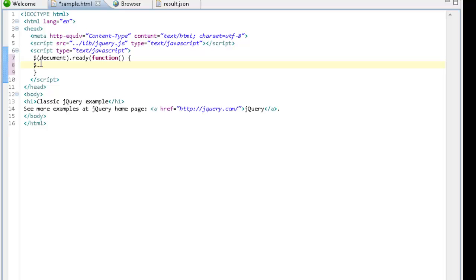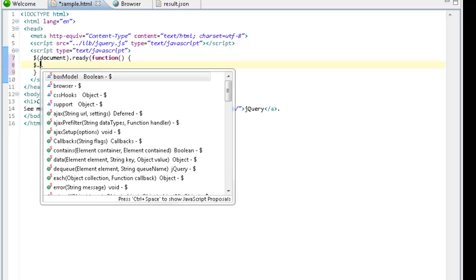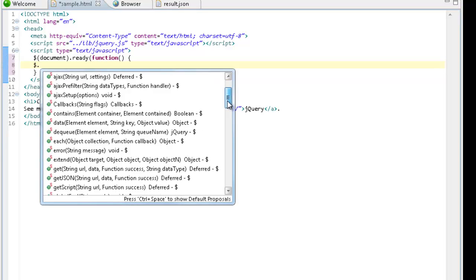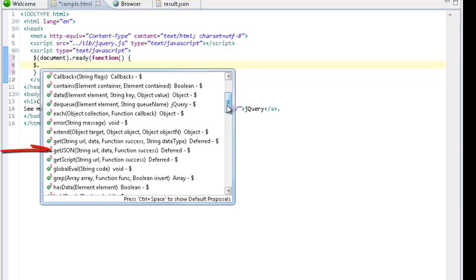I am going to press ctrl and space again for my content assist. Scroll down to the getJSON API and select it.